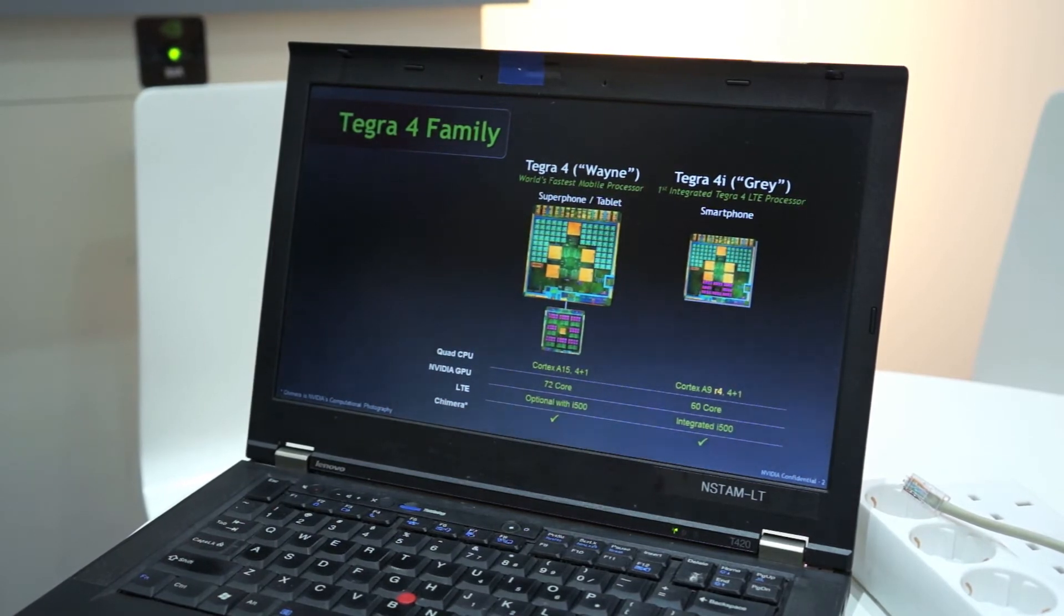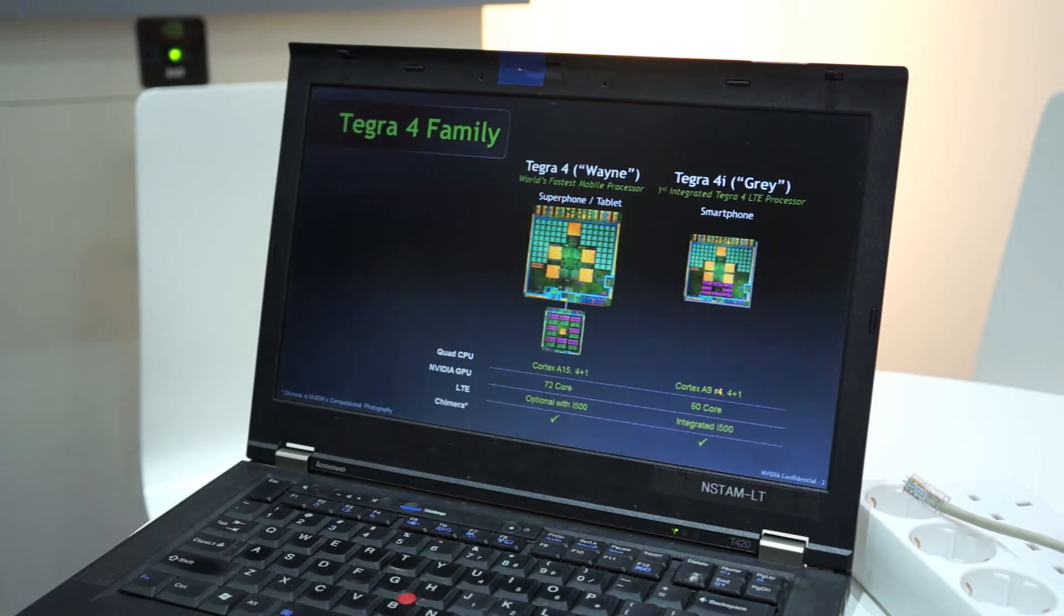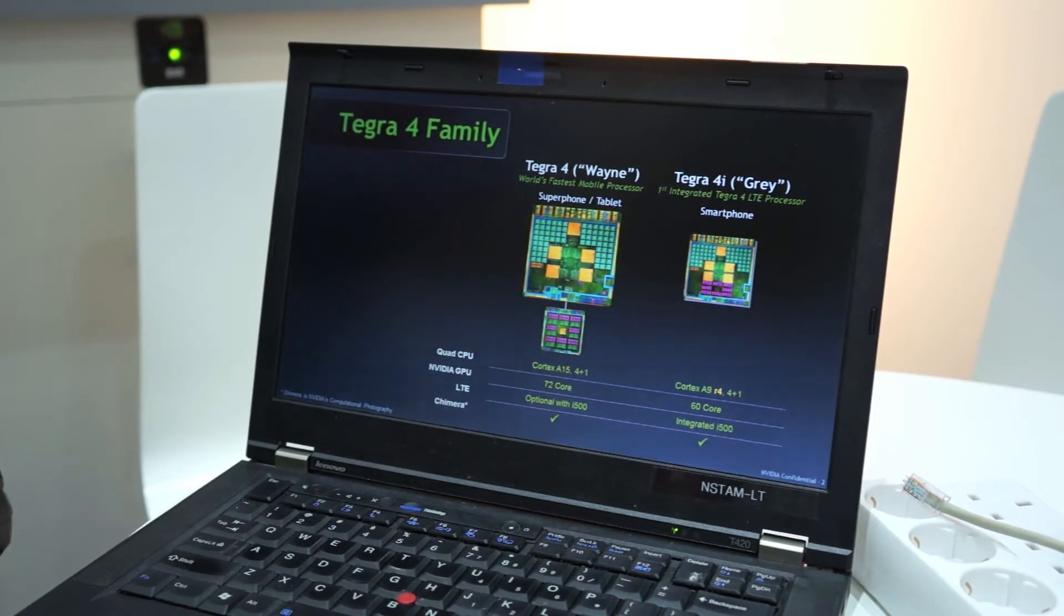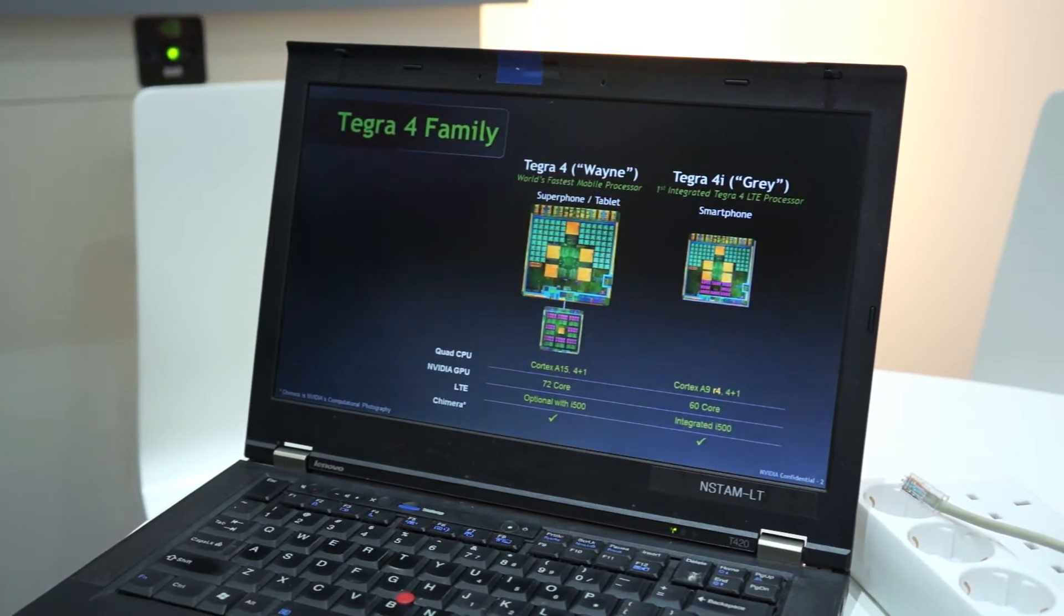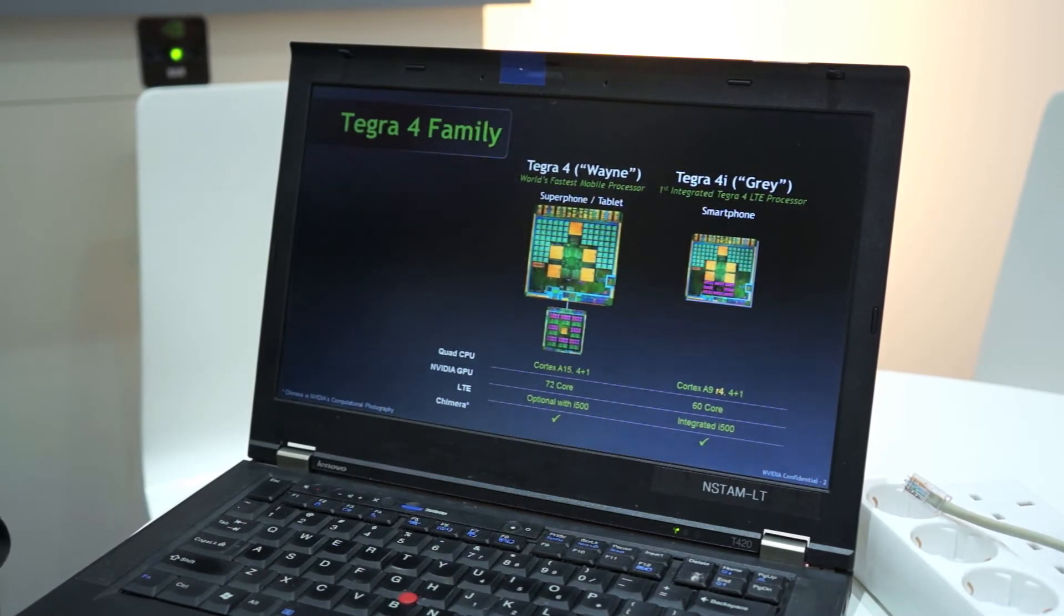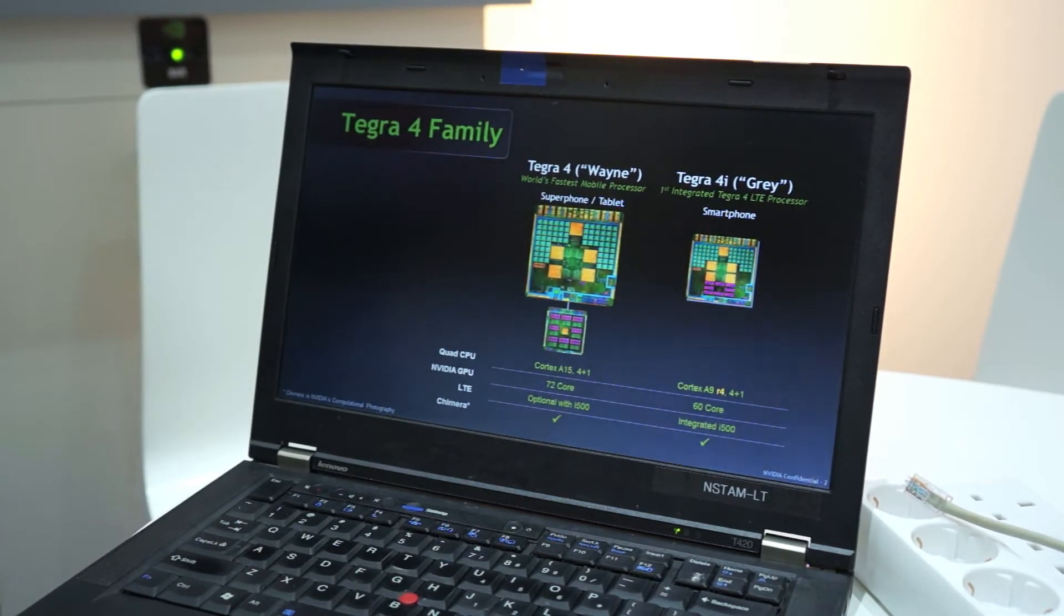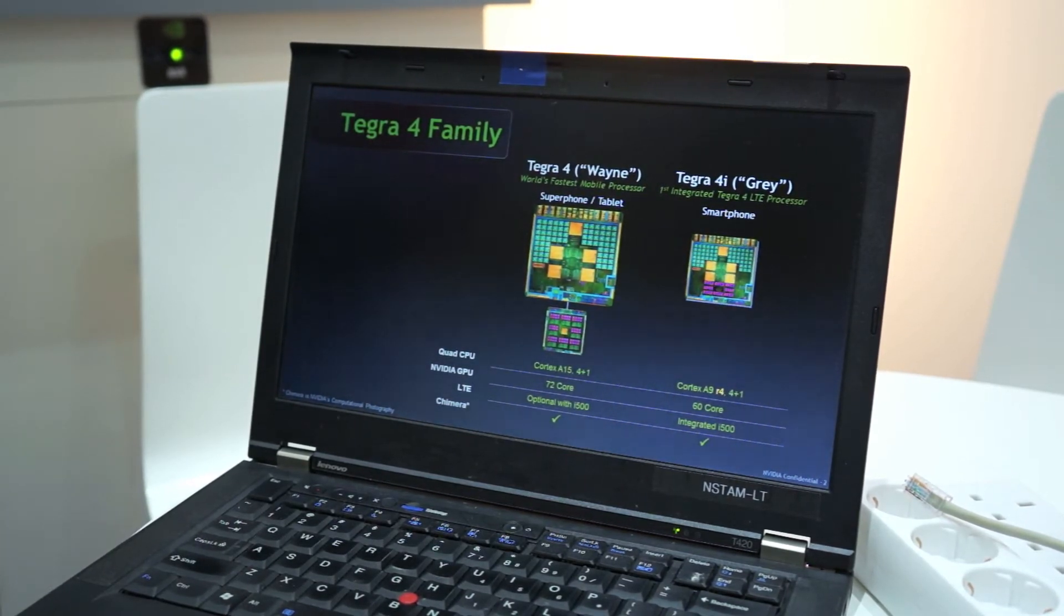So you're going to see a lot of cool effects implemented in Tegra 4 games, games that are optimized for Tegra 4. We've got some at the show downstairs you can check out. And a lot will be coming out this year. So we're really excited about that.